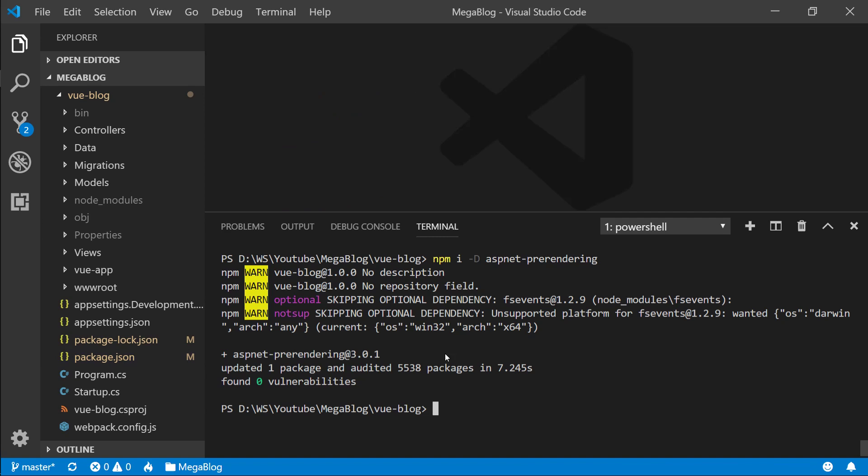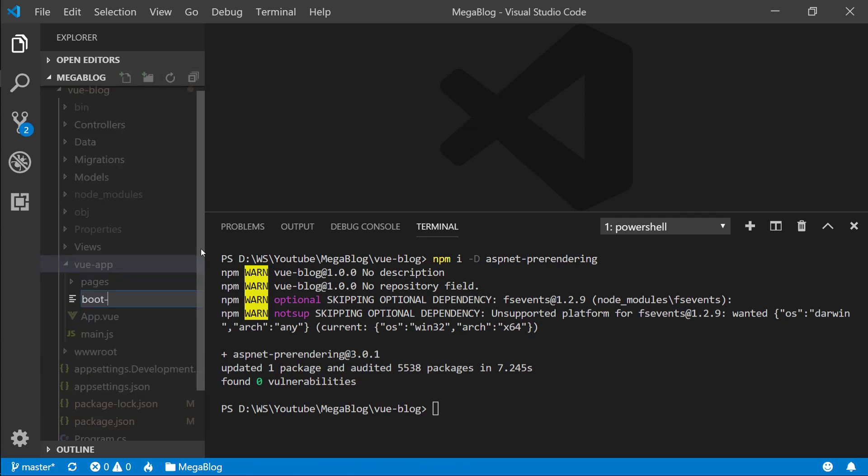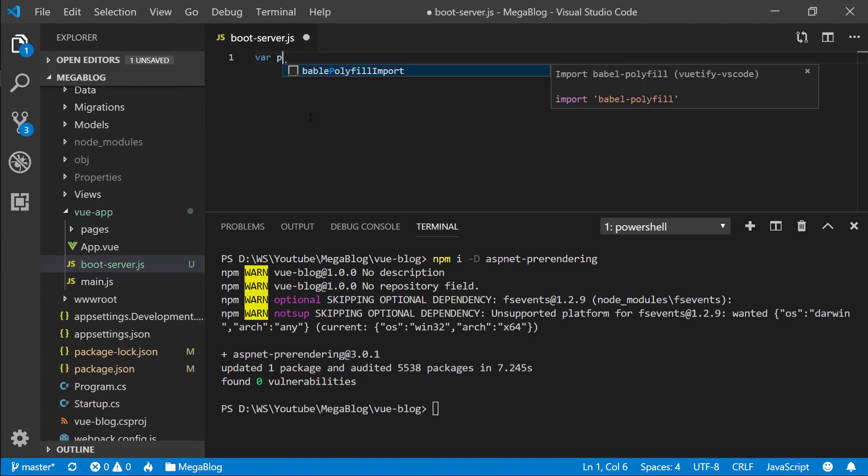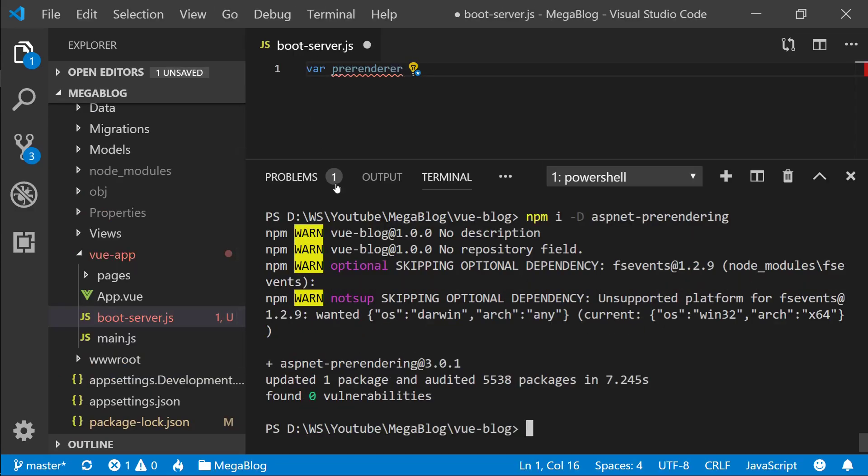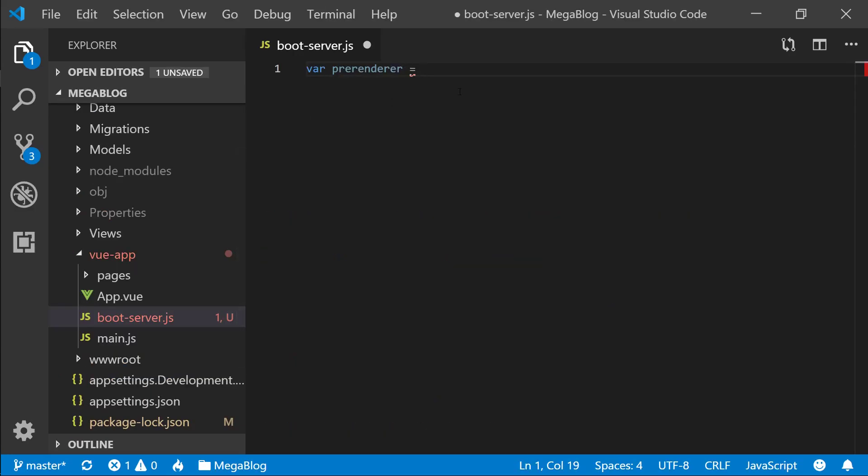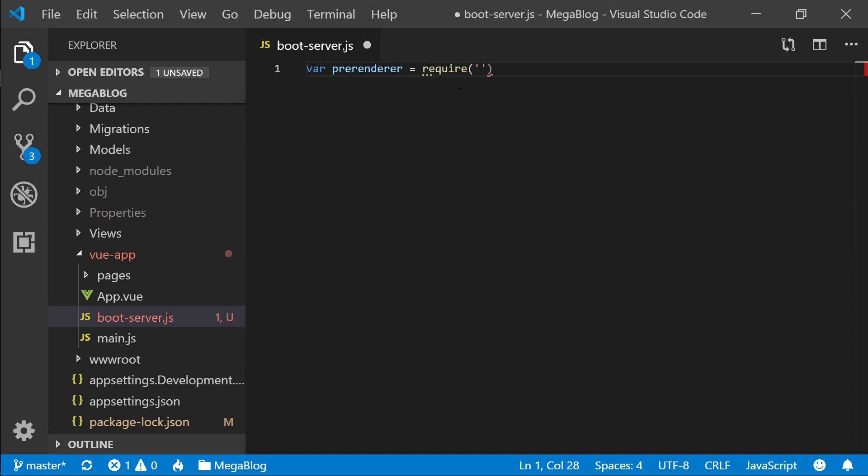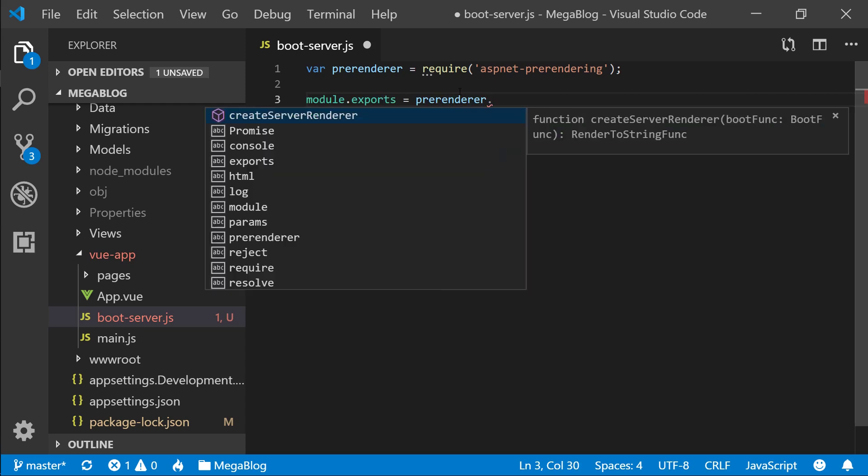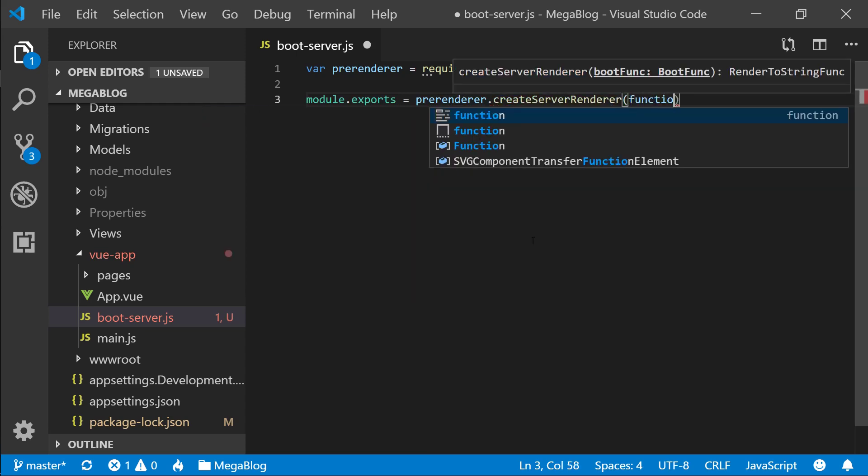Once that has installed, let's quickly check package.json—there it is. Now that we have that, we need to actually use this package to run JavaScript code on the server side. Let's go into our view app and in here I'm going to create a file called boot-server.js. In here, I'm going to take this prerenderer. Let me make the code a little bit bigger. Equals require. Remember, on the server side we don't have Babel. If we do want it, we can use Webpack to transform this boot server to use ES6 syntax, but it's going to be really simple for now. I want to use ASP.NET prerendering here.